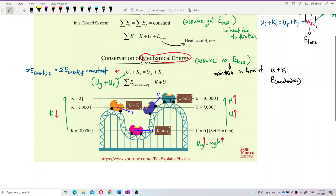At the lowest point, the car has maximum kinetic energy — ten thousand joules. As it goes up, kinetic energy decreases: from ten thousand to three thousand, for example. The seven thousand difference has already changed to gravitational potential energy. At maximum height, kinetic energy drops to zero — the car temporarily stops — because all kinetic energy has changed to gravitational potential energy. Total remains ten thousand joules.